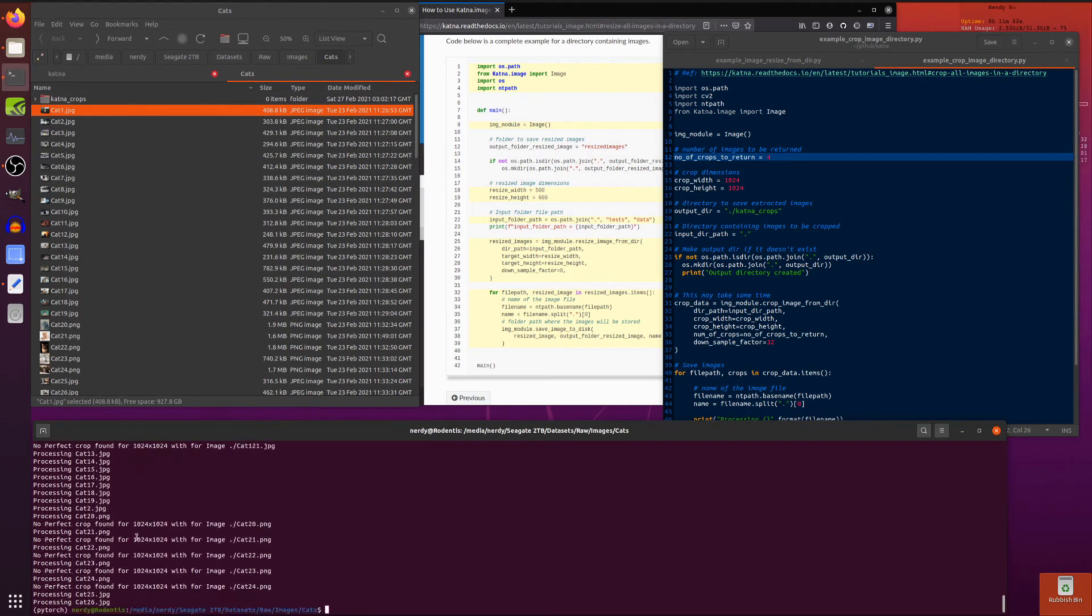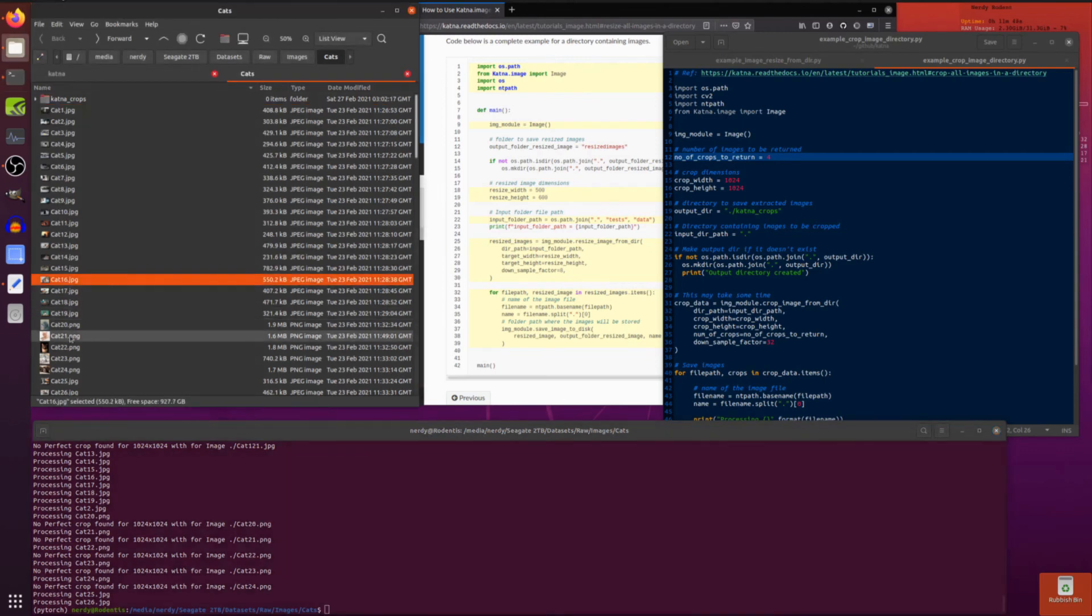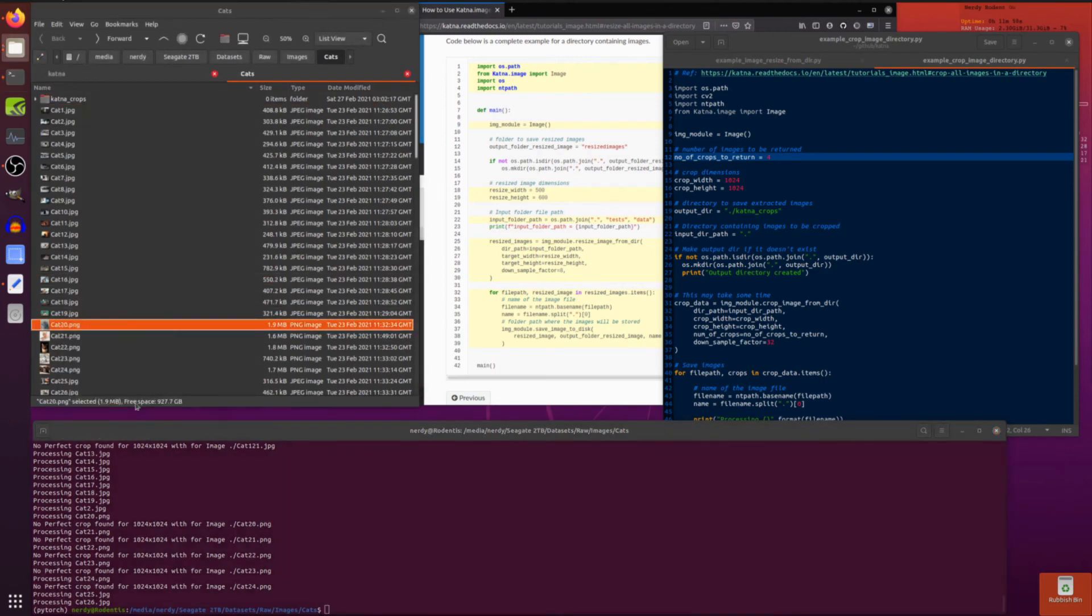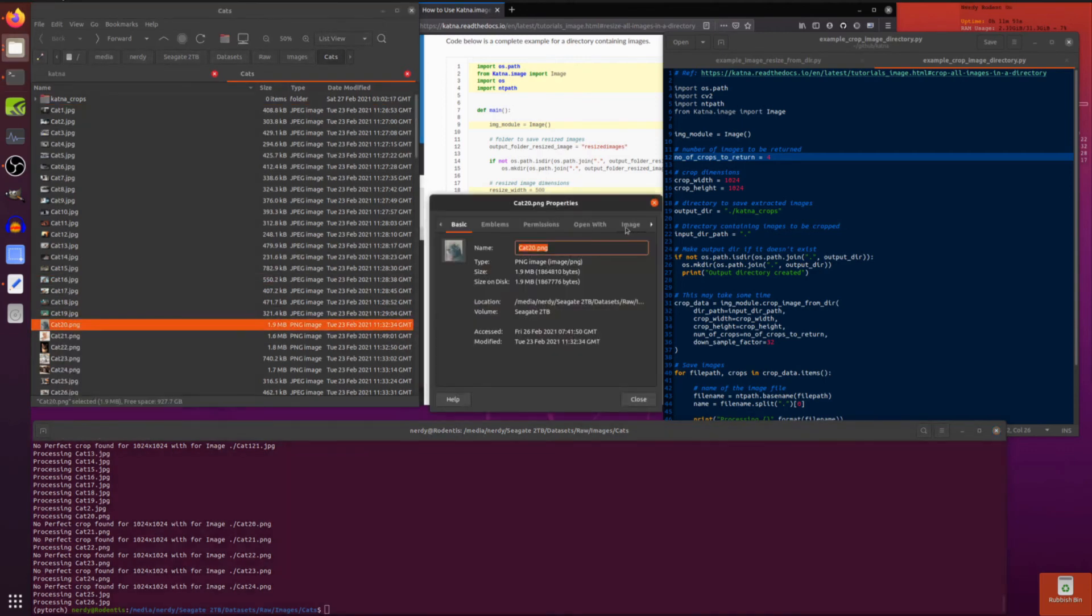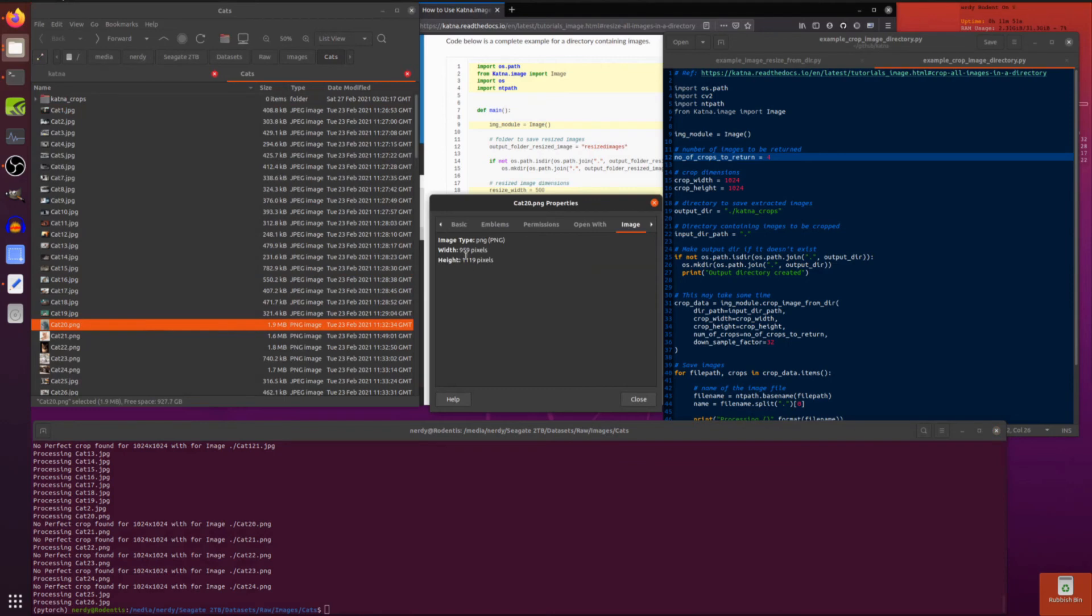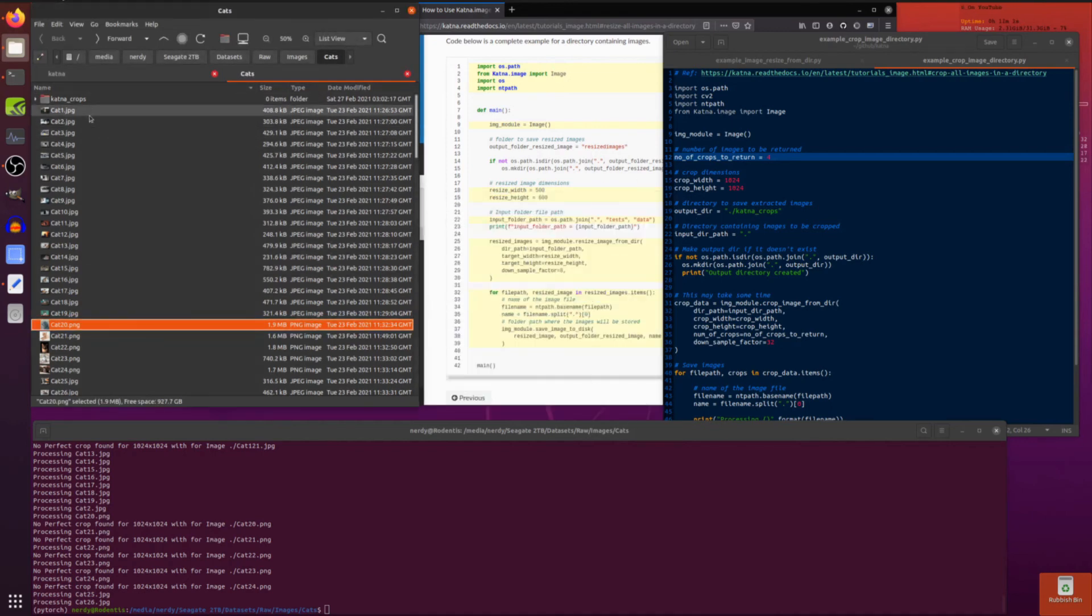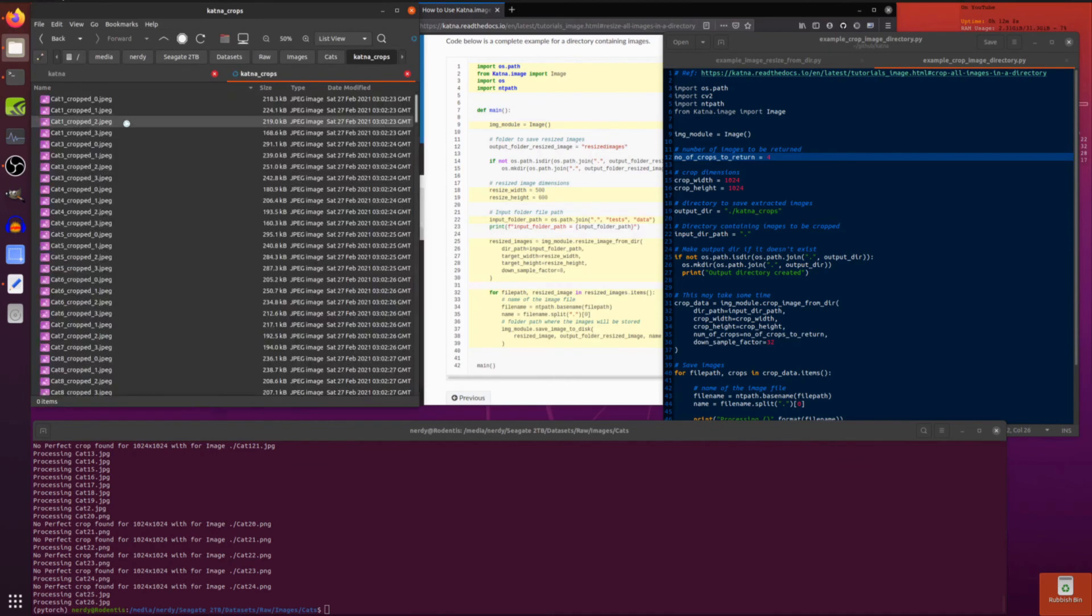Now as you can see there, it's no perfect crop or image. Cat 20. So if we have a quick look at cat 20, just to show you an example. The property of this image is it's 959 by 1119. So it's not got the right width on there. So it can't crop it, because it's already smaller than that crop. So that's something to be aware of when you're doing crops.